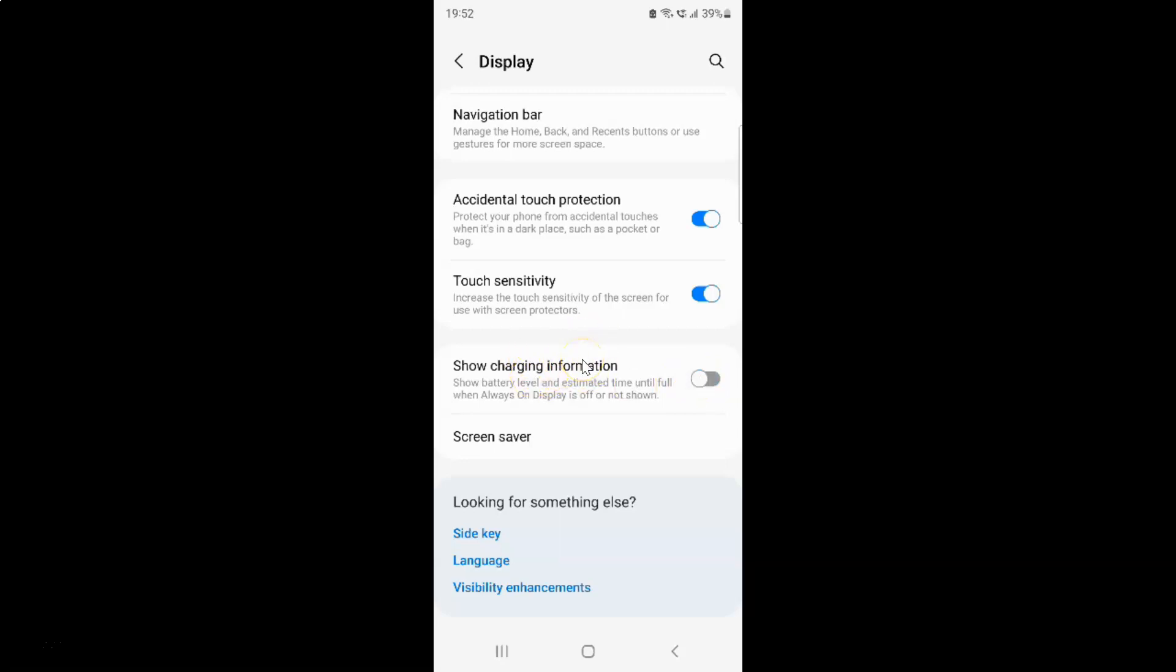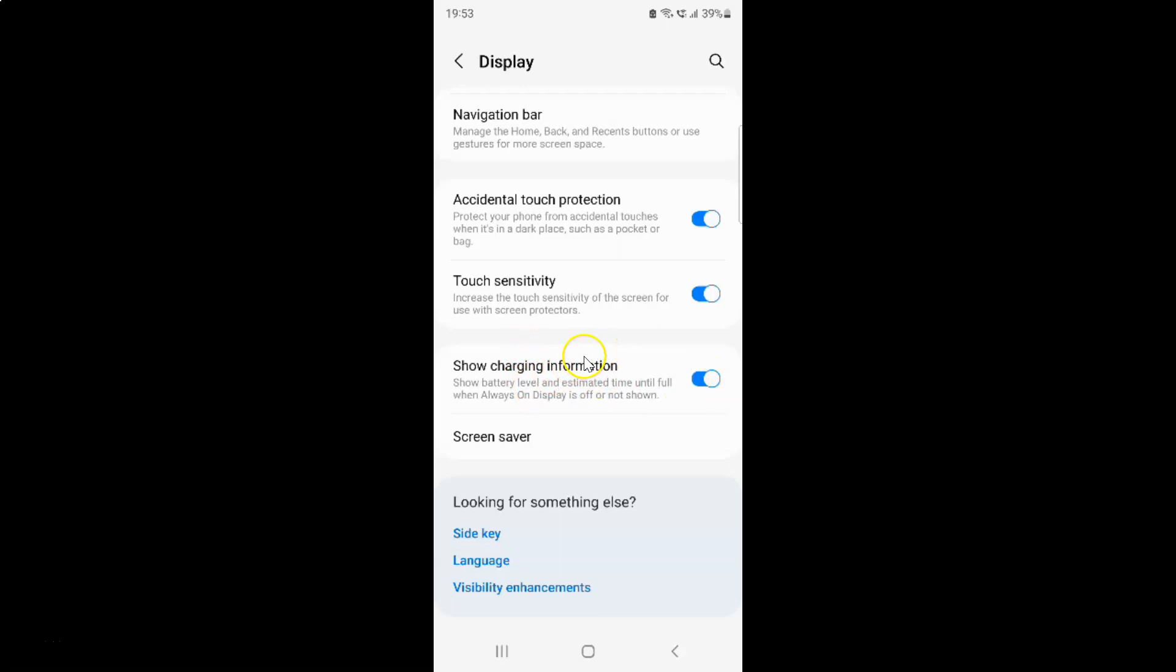So just select the option that you want. So I want to turn on show charging information. So let me turn on this toggle button. And you can see guys, it's now turned on.